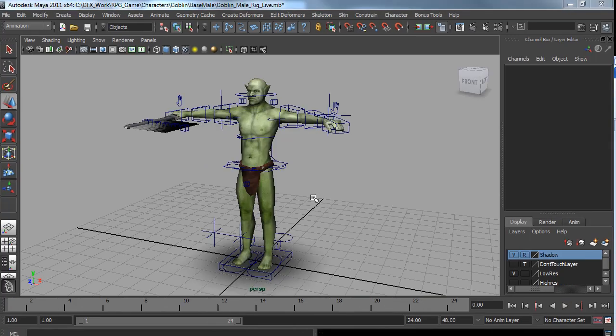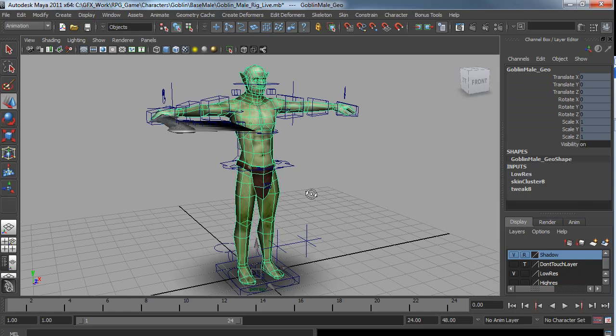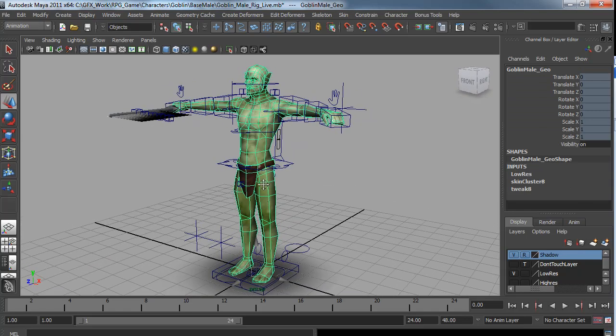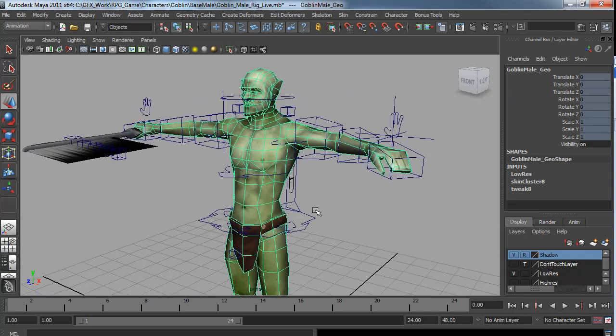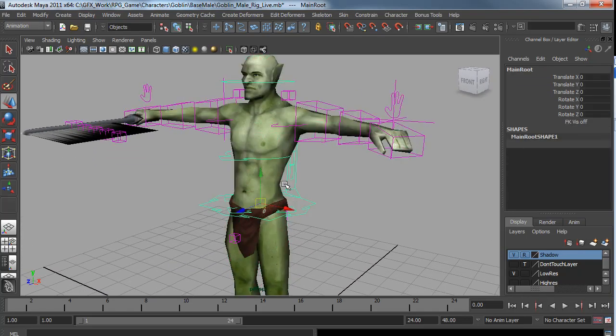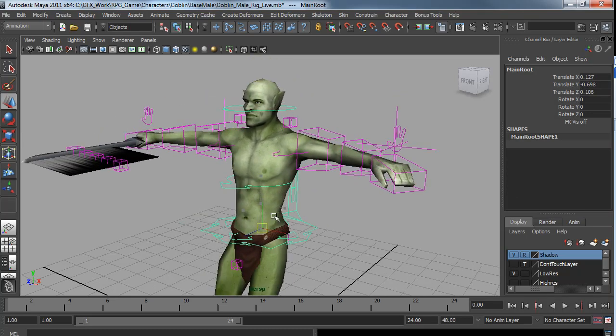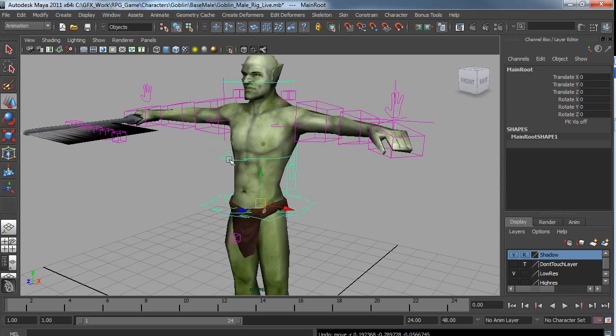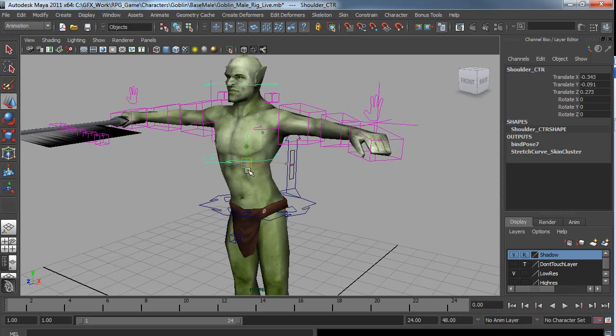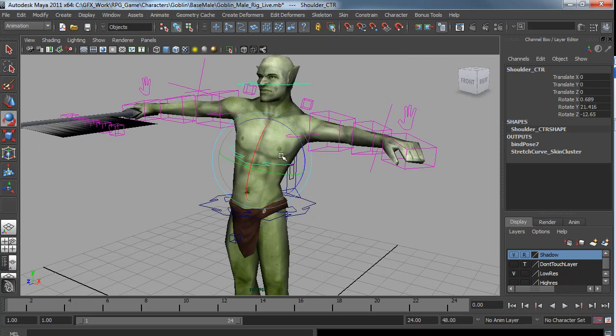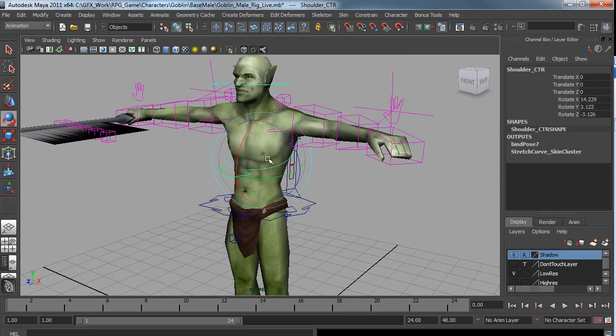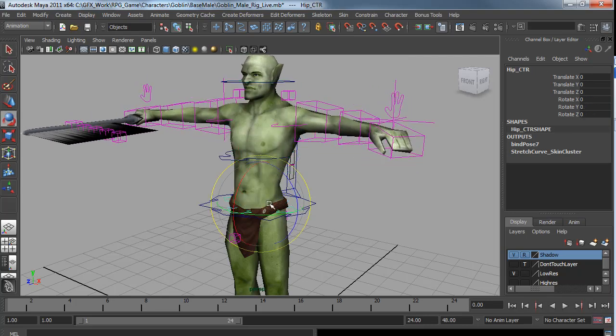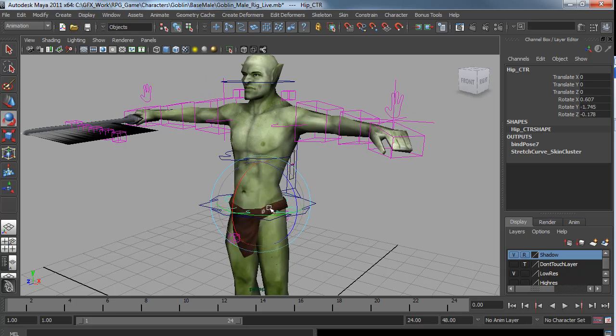So this is the Goblin from the game. It's for iPhone, so he's pretty low res, he's about 1200 triangles. He has a pretty standard bipedal rig, so I have a main root control. His spine is a spline IK setup, so I can translate and rotate both the upper body as well as the hips, totally independent of each other.